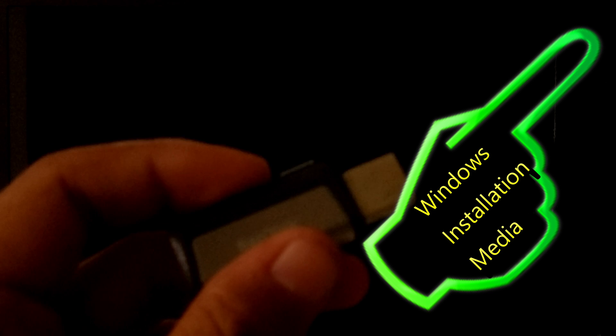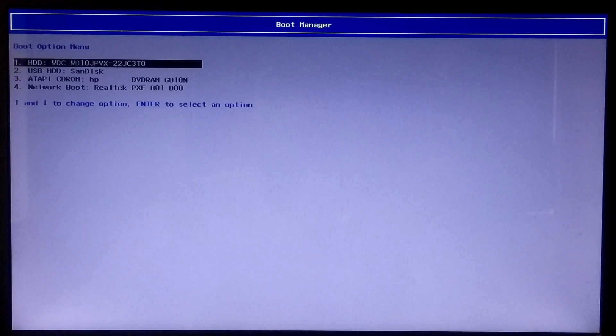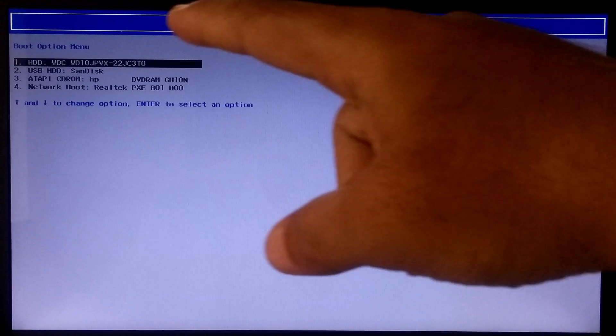In order to fix the problem, you need a Windows installation media. If you don't have one, there's a certain tutorial for you. Now insert your Windows installation media and just boot from that.